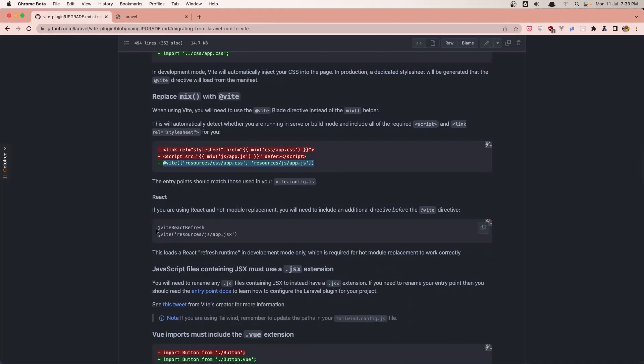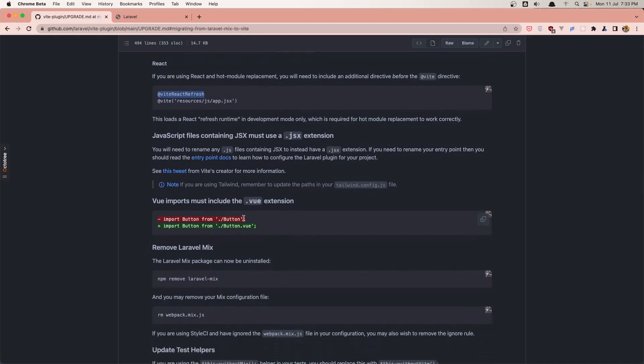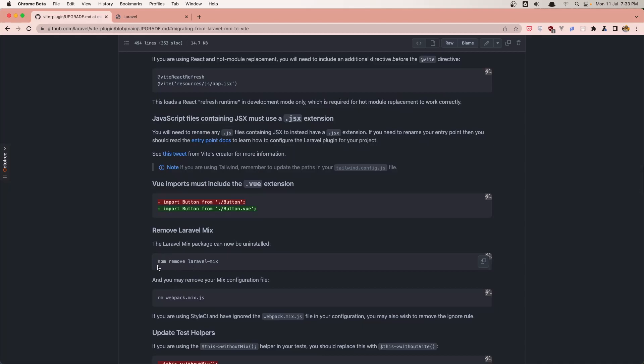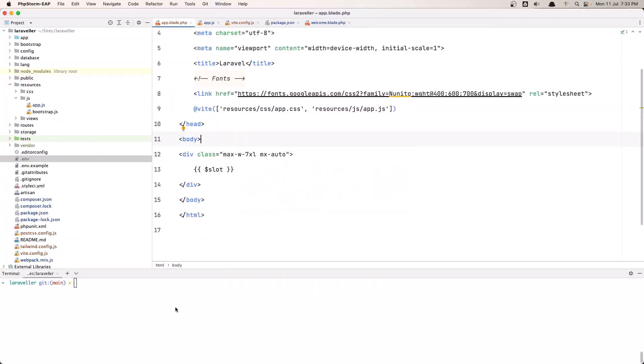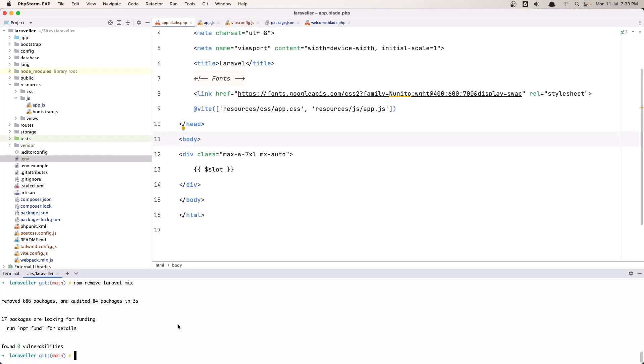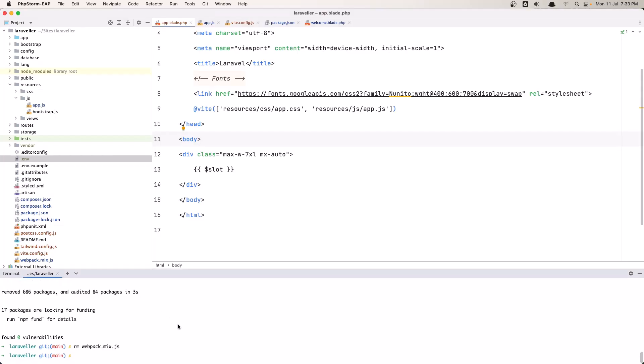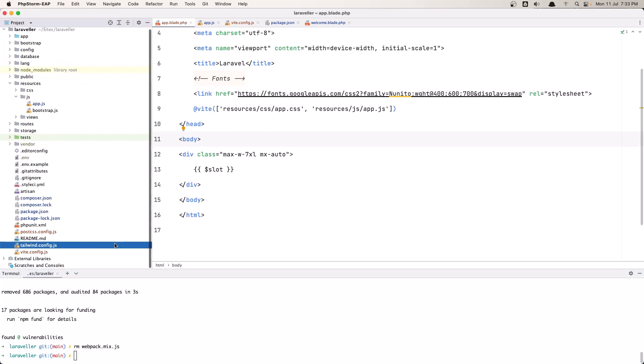Now if you use React I don't use React so I add that. And if we import components we need to add also the extension for Vue as you can see here. And now let's remove the Laravel Mix. Copy that, go to the terminal, paste that in. And next let's remove the webpack mix.js file from our project. So we don't have anymore that webpack.